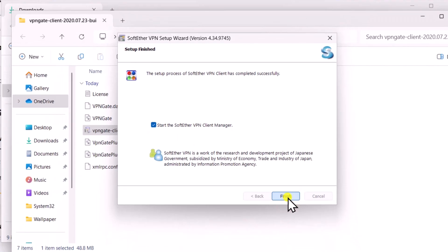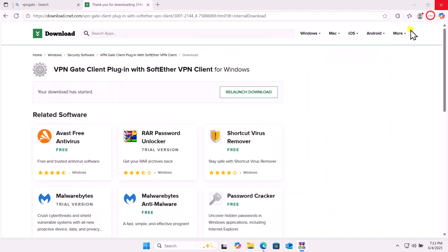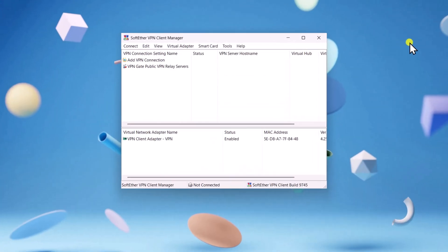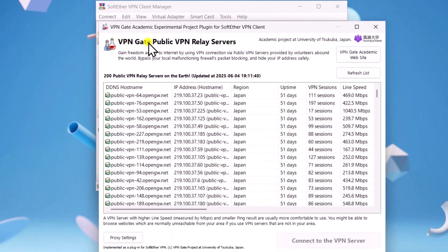Select Finish and close everything. Open the application if it doesn't launch automatically. Then double-click on VPNGate Public VPN.